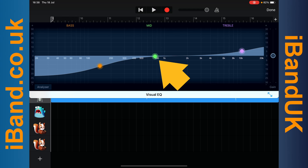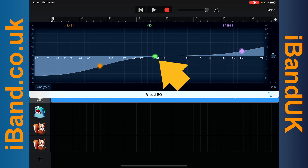The mid dot is a bell filter and we can use this to help the vocals cut through the mix and sound clearer. So press on the mid dot and drag up and to the right until it says about 2000 hertz and plus 5 dB on the pop-up message.